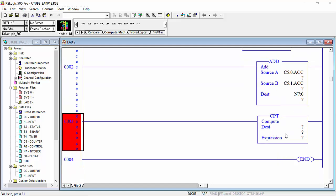But this is the benefit of this command. This command you can calculate two or more than two values you can calculate and store in this command.